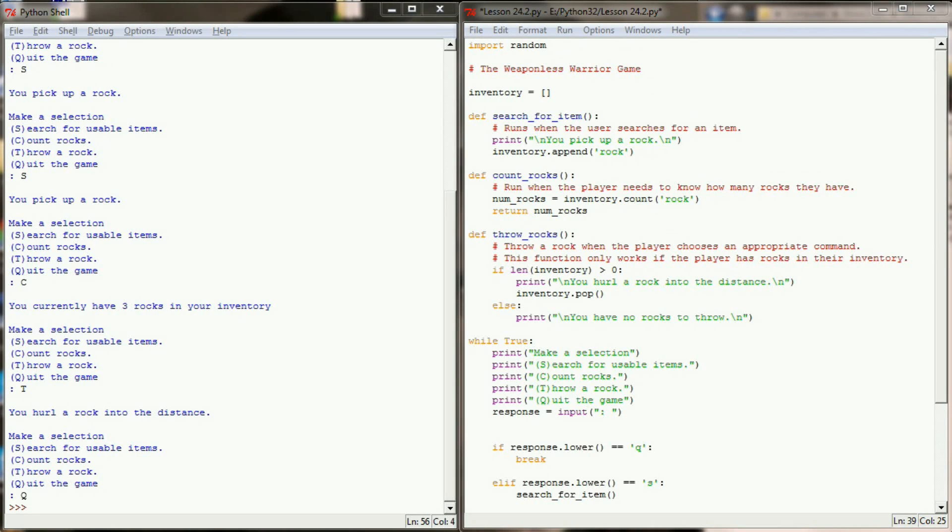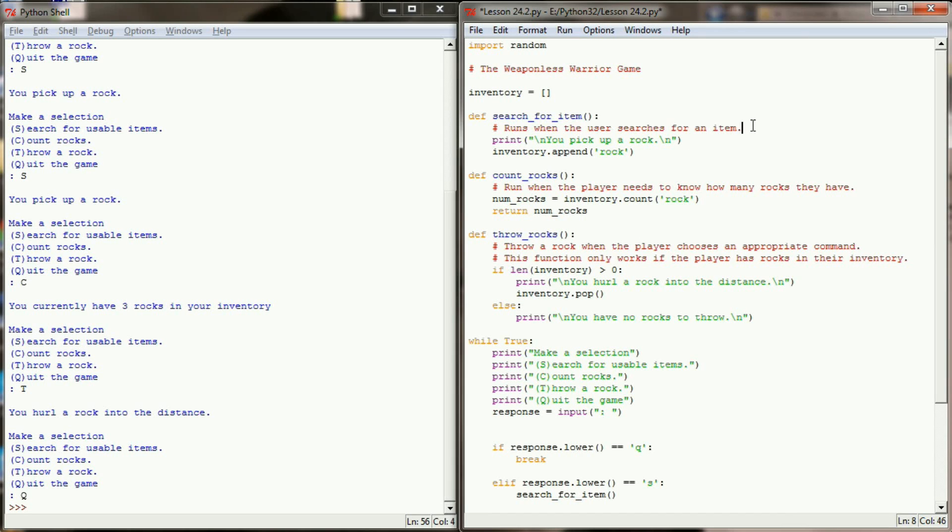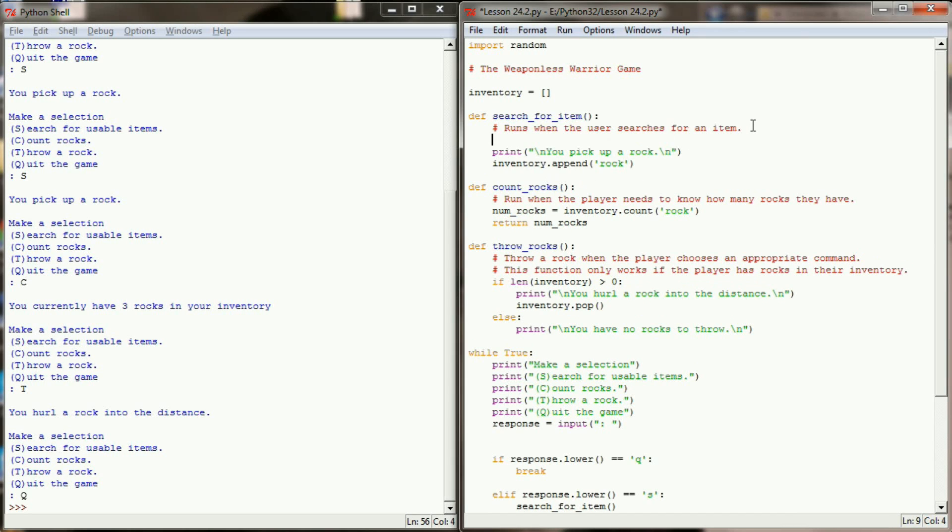Now the majority of our work is going to have to happen here in the search for item function. This is where the user is going to get kind of a random item, though right now we'll keep it mostly rock centric and build from there. The first thing that I'm going to want to do in this new function is create a local variable called seed and set it equal to a random number between 1 and 100. Essentially this is going to allow us to create a percentage chance to pick up certain items.